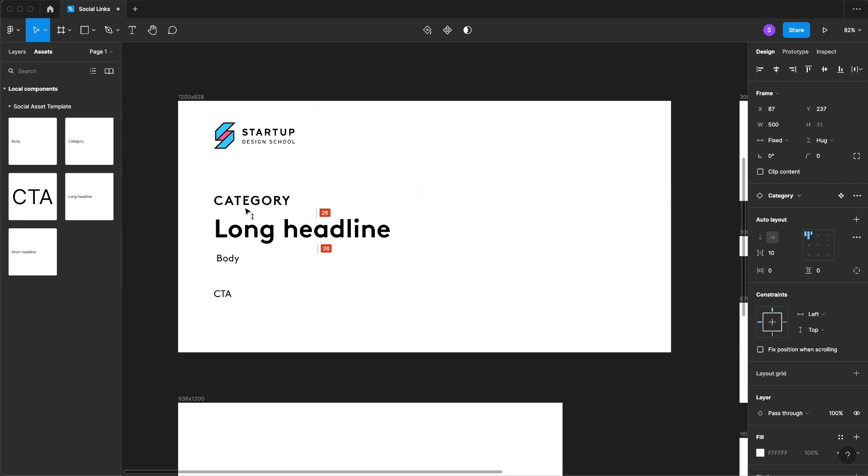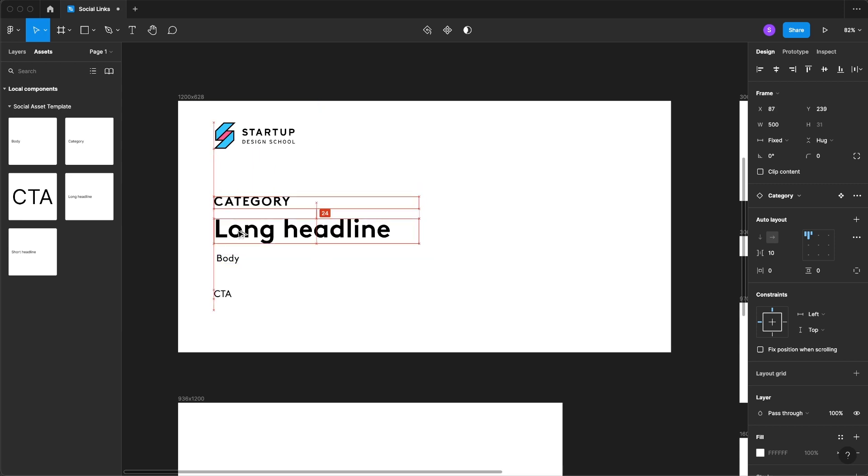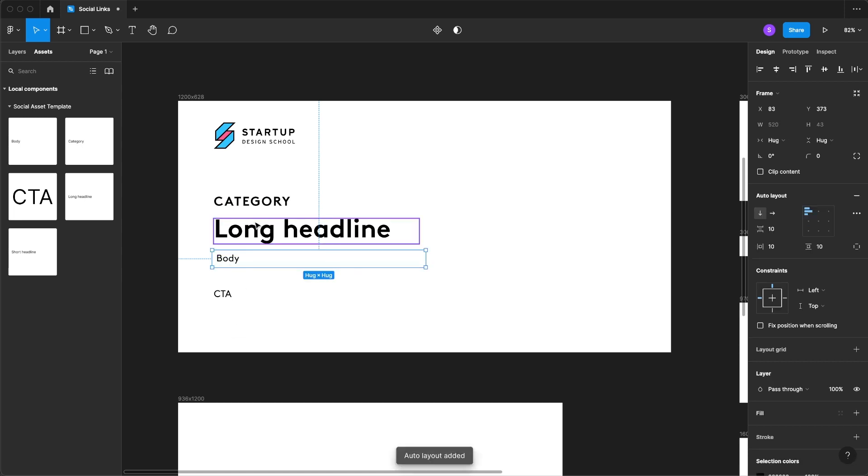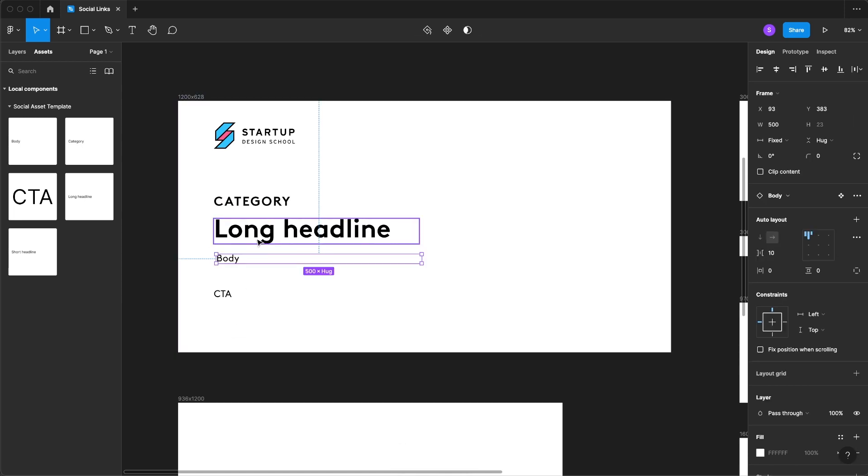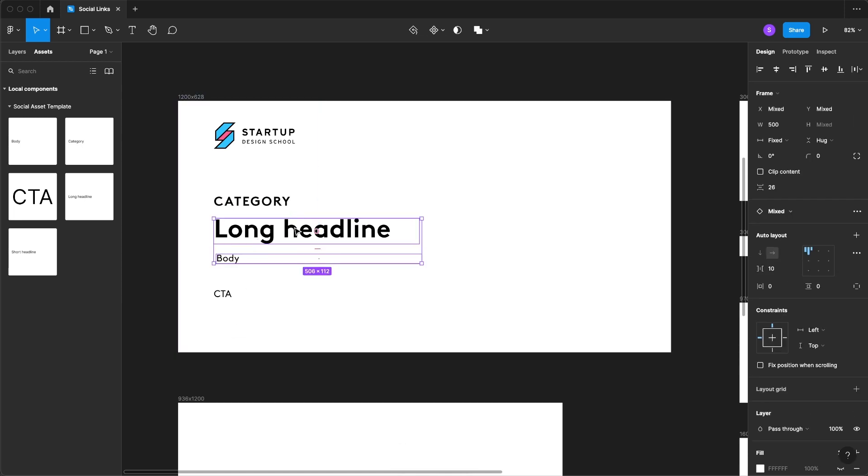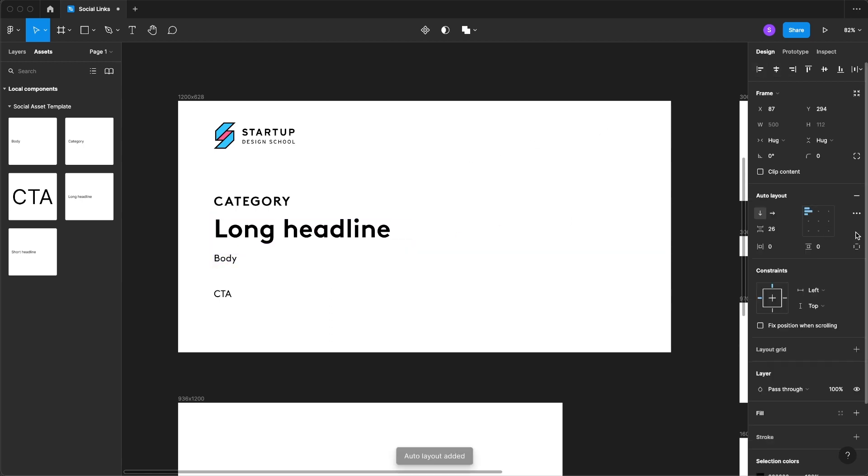Of course I want this category to be a little bit further away. And now the next thing we're going to do is click on both of these and align them. And then we're going to select auto layout.